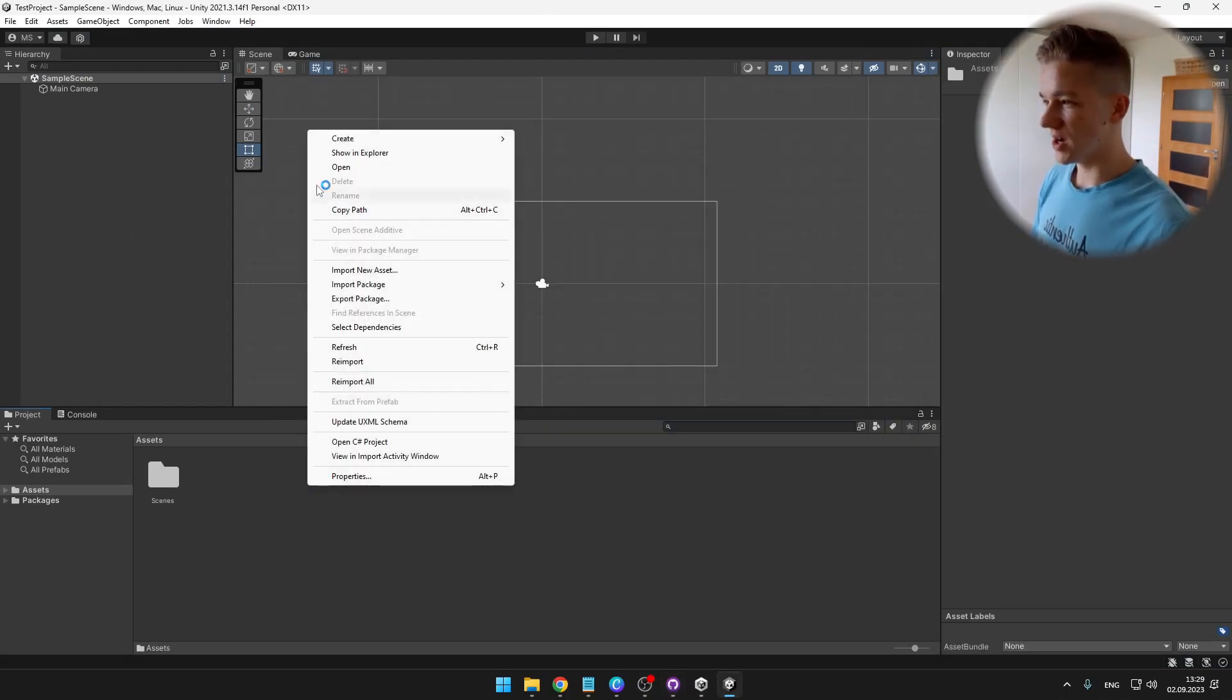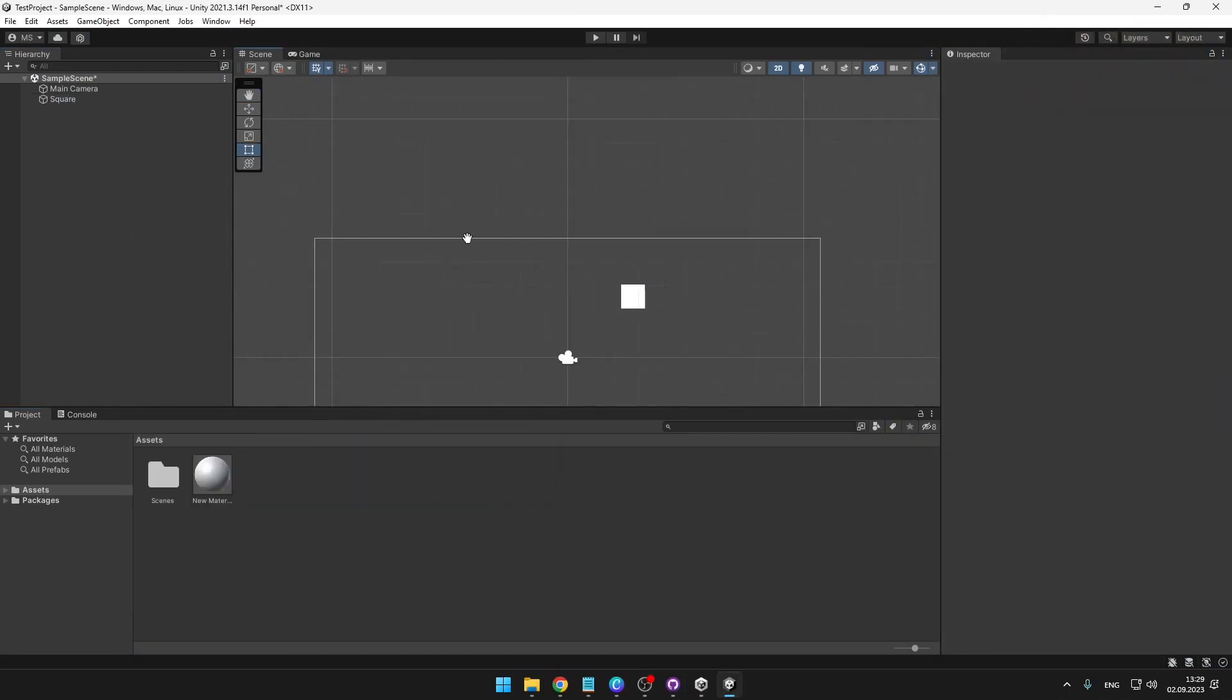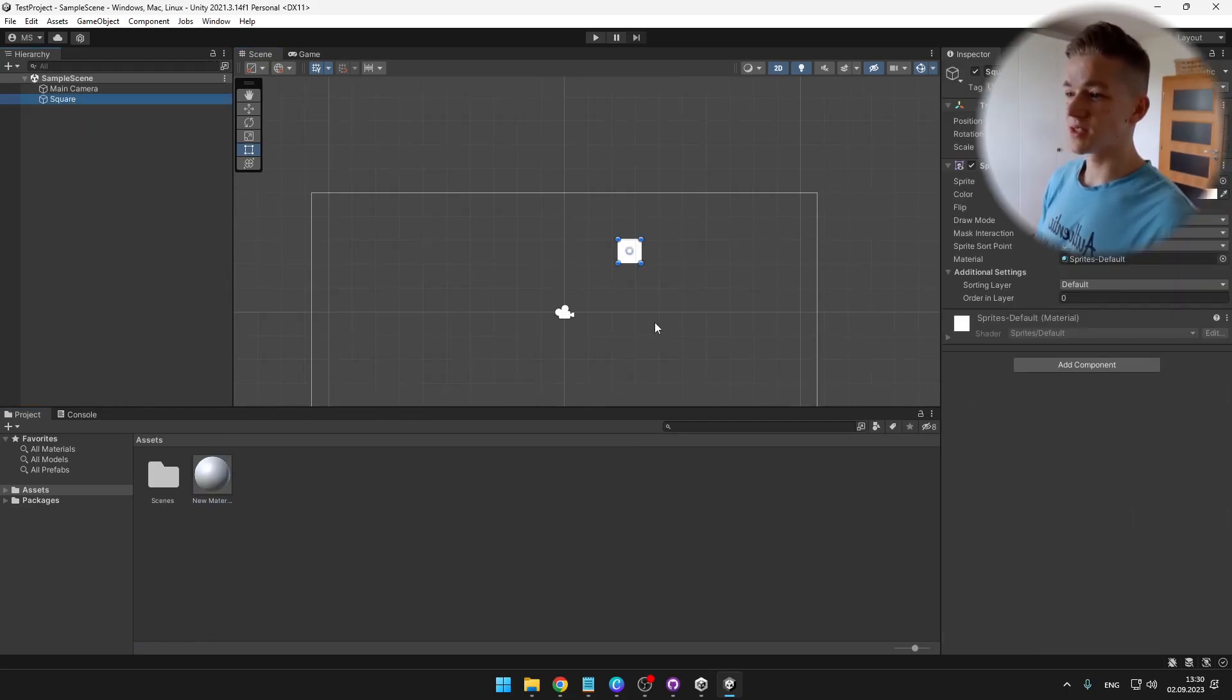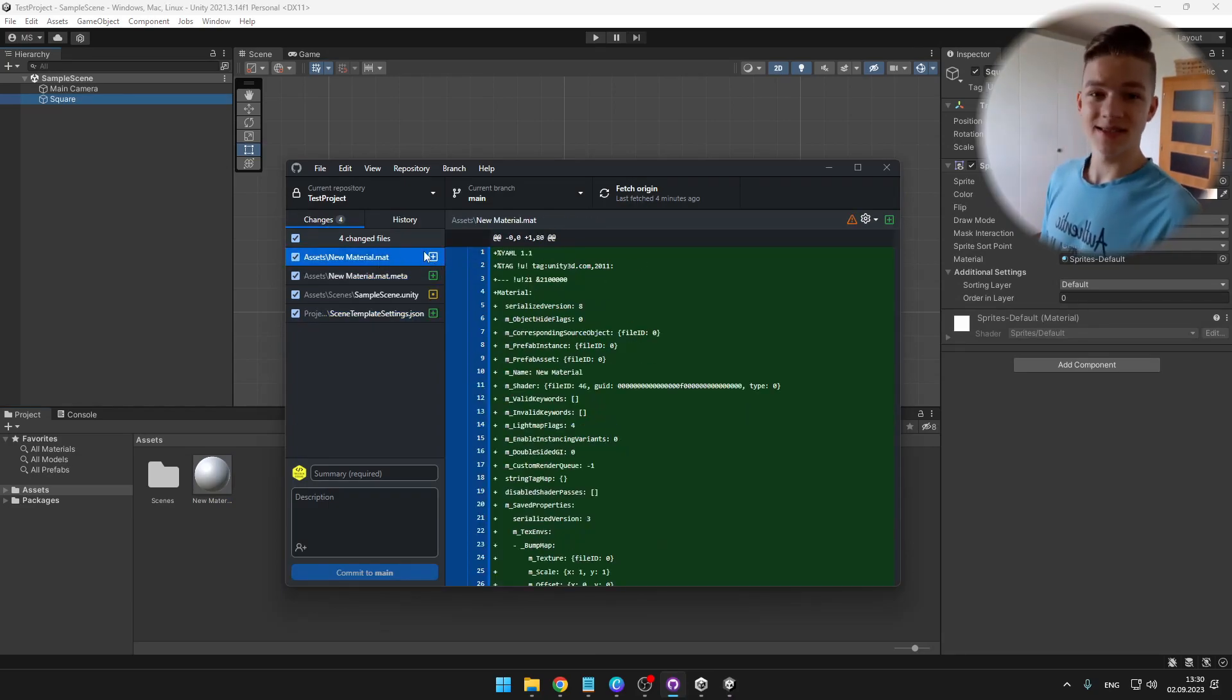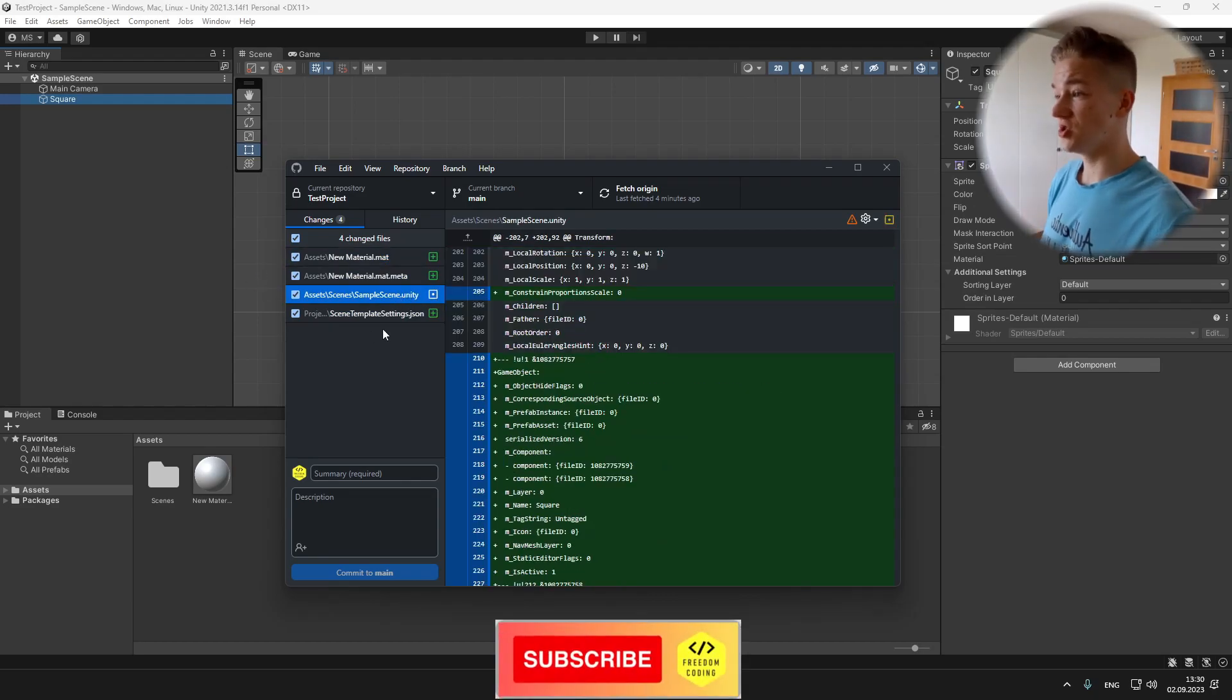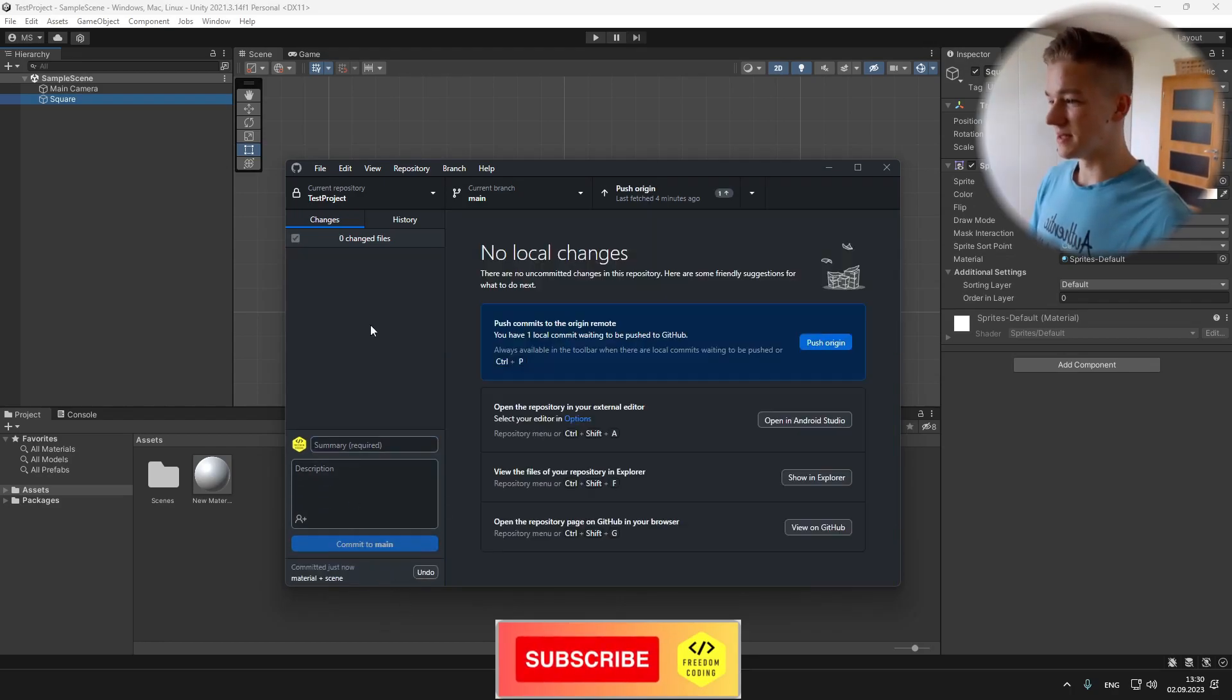So I have added just a material and simple square to the scene. Now when we go to the GitHub, you can see the changes. The green icon is telling us that we added something. And the yellow is that we just changed. So I changed the scene, added the material. Again we can give it some summary and we can commit.